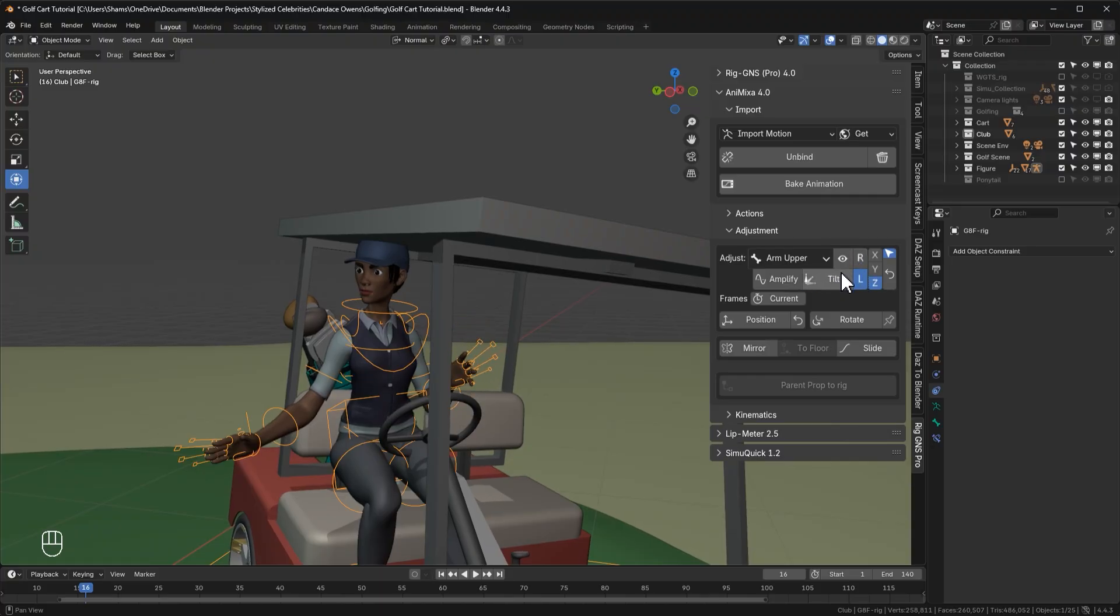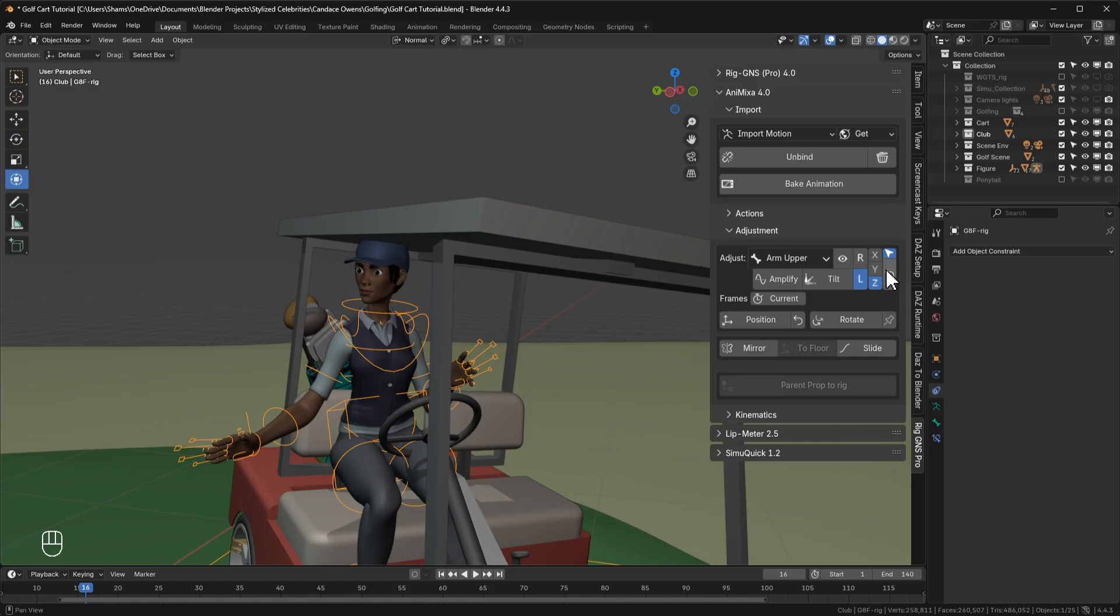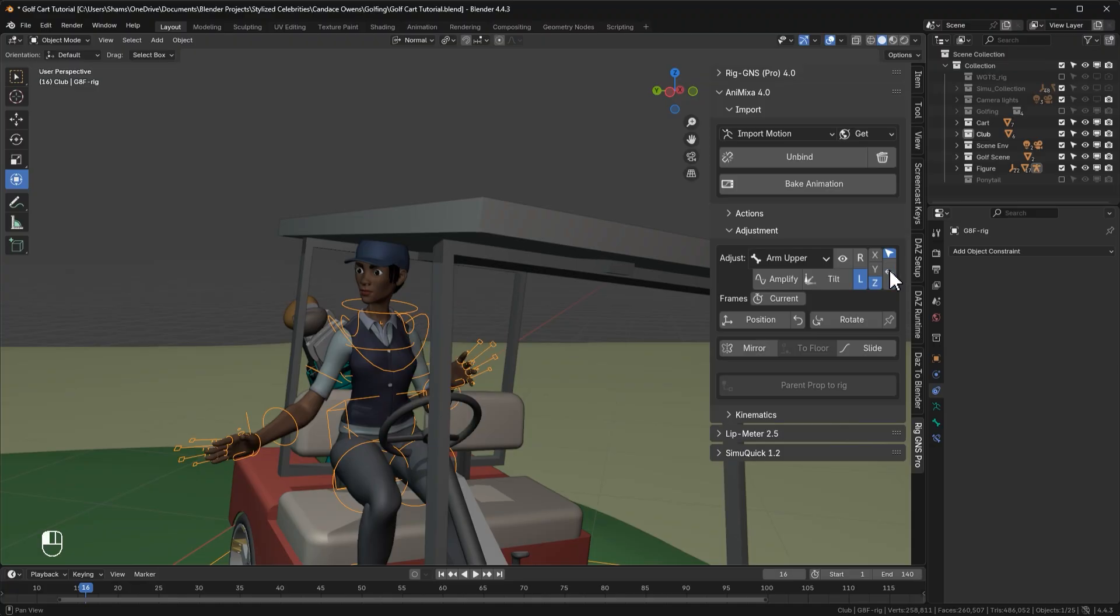The next new feature is also in the adjustments tab. And it's this selection only toggle. This is tied to the restore button below it. So ordinarily, when you adjust a bone and then click the restore button, it resets the animation for the selected bone back to its original pose. So that's what happens when you have the toggle enabled.